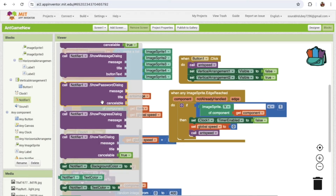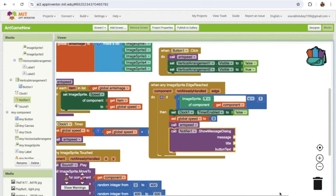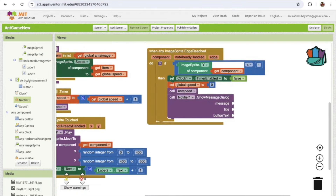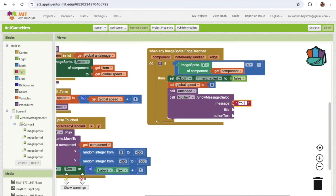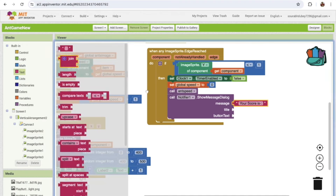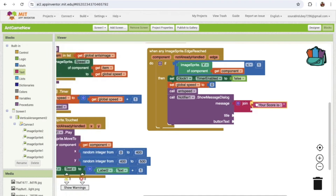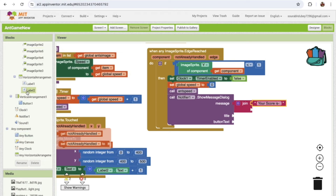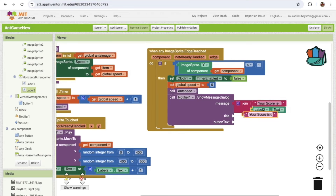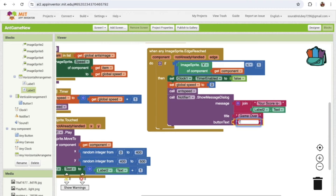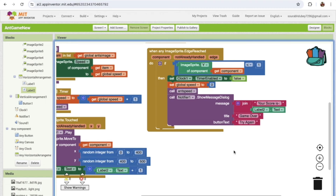Use the Notifier's 'Message Dialog.' For the message use a Join block — display 'Your Score Is' joined with Label 2's text value. Set the title to 'Game Over,' and set the button text to 'Try Again.'